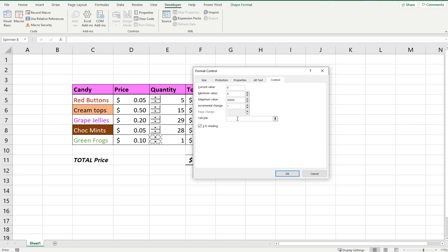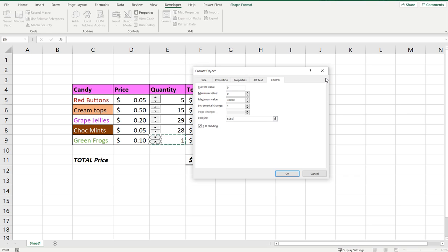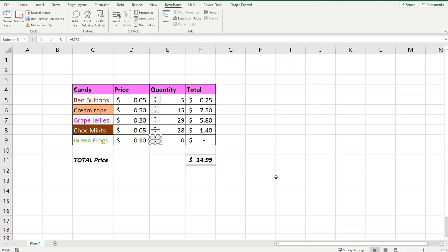Now we just have to reference the cell link that we want the spinner to reference, so I'm going to select the little arrow, click the cell E9, and press OK.